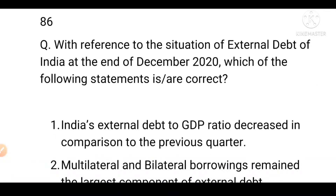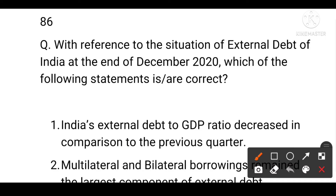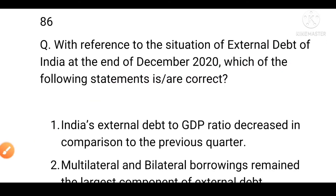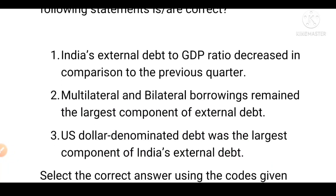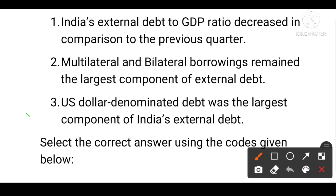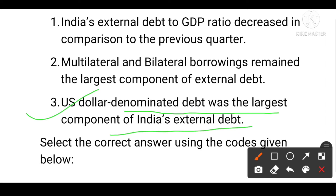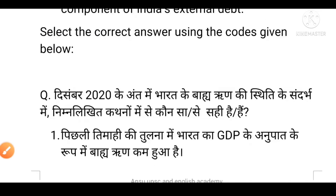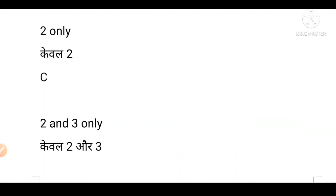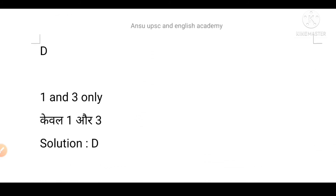Next question: With reference to the situation of external debt in India at the end of December 2020, which of the following statements is or are correct? First, India's external debt to GDP ratio decreased in comparison to the previous quarter. Second, multilateral and bilateral borrowings remain the largest component of external debt. Third, US dollar-denominated debt was the largest component of India's external debt. Option D (first and third) is the answer.